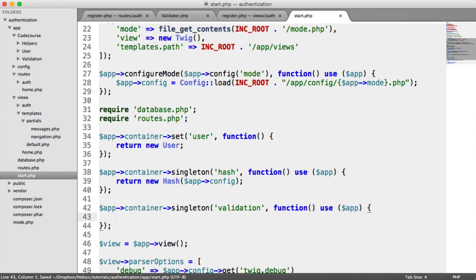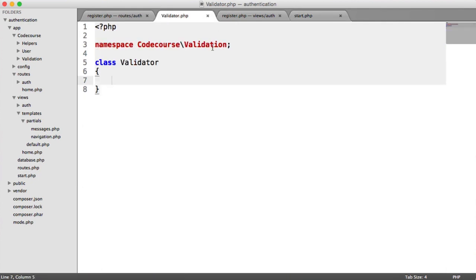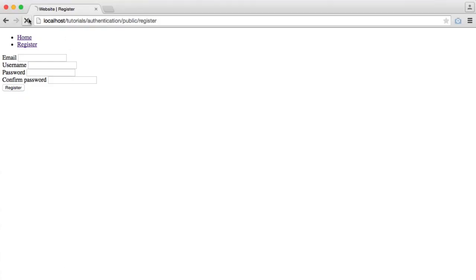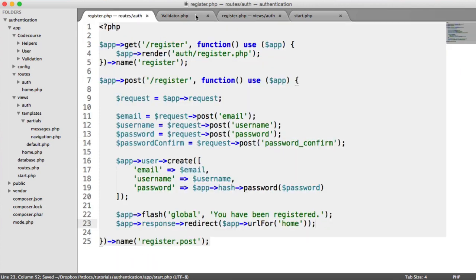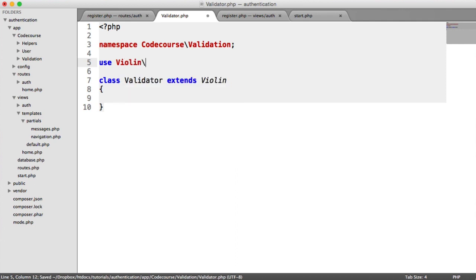We're going to use app in the closure and return a new validator. Of course, this class doesn't exist yet — well, it exists but it's not going to do anything. We also have a namespace for this validator: code course validation validator. So up here, let's use code course validation validator. We can now use that validation object within our container to start to validate. Inside of validator, we need to actually extend Violin so we have all the validation functionality. So let's extend Violin, and up here let's use Violin. We can now start to validate.